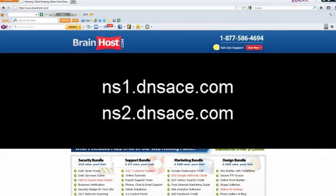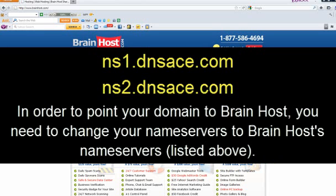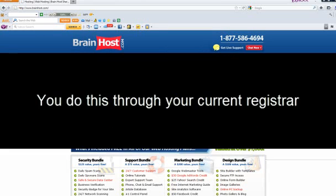Our name servers are: the first one is ns1.dnsace.com and the second one is ns2.dnsace.com. In order to point your domain to BrainHost, you need to change your name servers to BrainHost name servers, which are ns1.dnsace.com and ns2.dnsace.com. You do this through your current registrar.